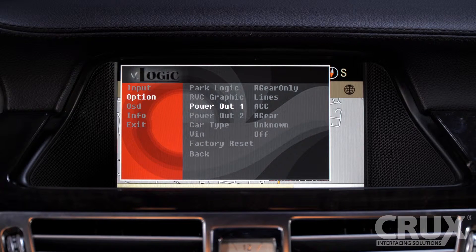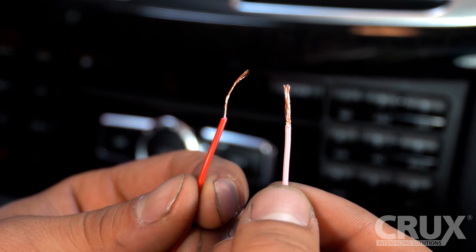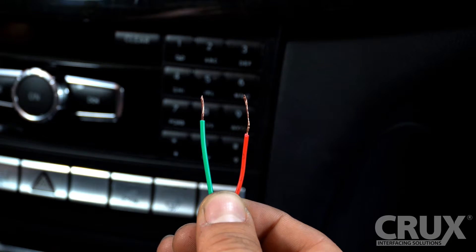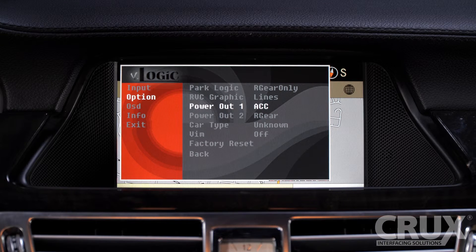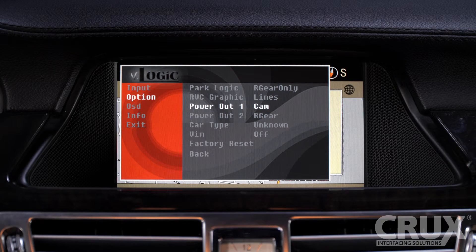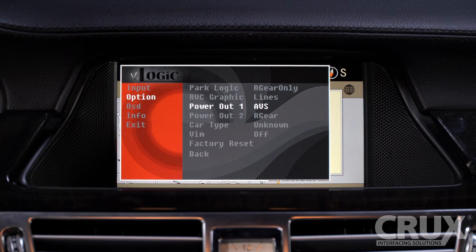The Power Out options allude to the camera power providing wires used in the install. The pink 12-volt output is Power Out 1 and the green 12-volt output is Power Out 2. This allows you to dictate which connection triggers the respective camera. CAN provides power when the interface is on. ACC or accessory provides power when the ignition is on. CAM provides power when the rear-view camera input is activated. Rear Gear provides power only when the reverse gear is engaged. ADS provides power when the interface video source is active. Off turns the trigger output off. We prefer using the ACC setting.